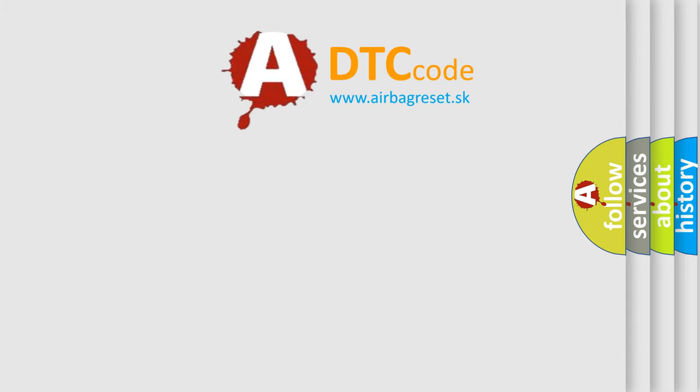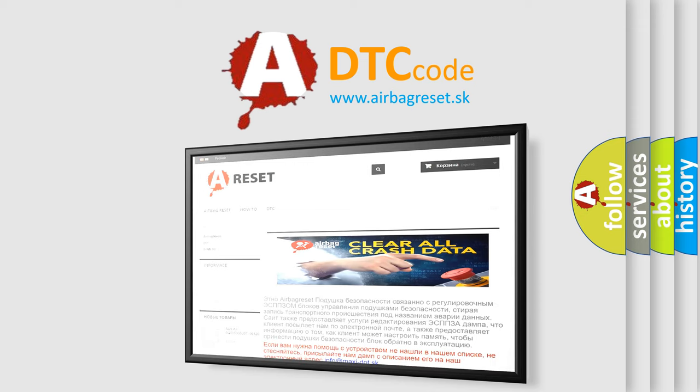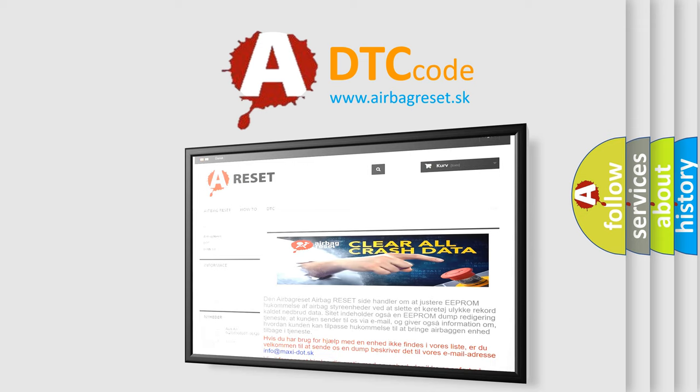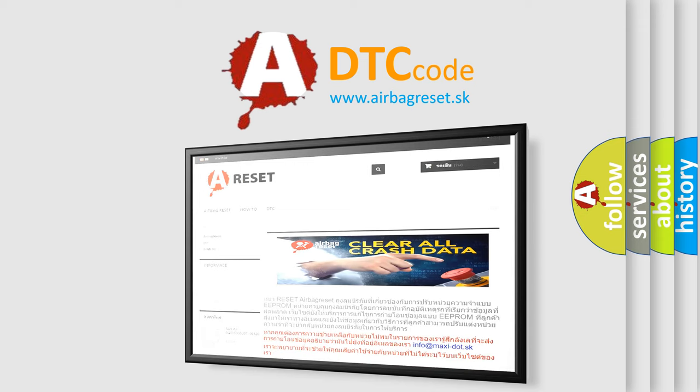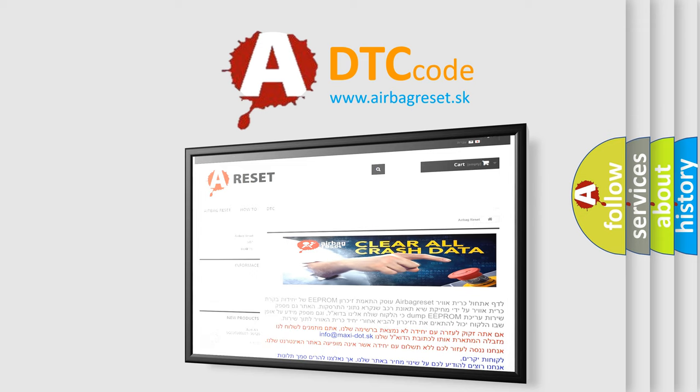The airbag reset website aims to provide information in 52 languages. Thank you for your attention and stay tuned for the next video.